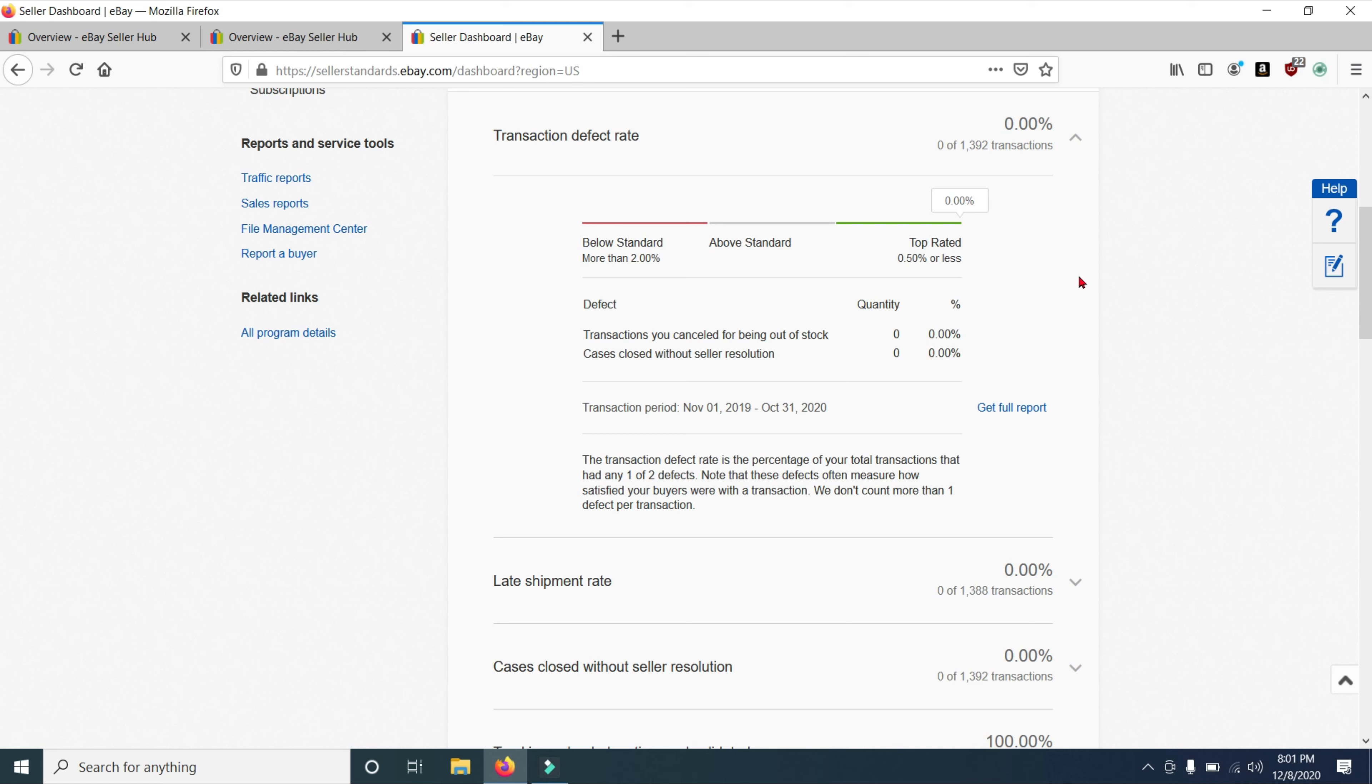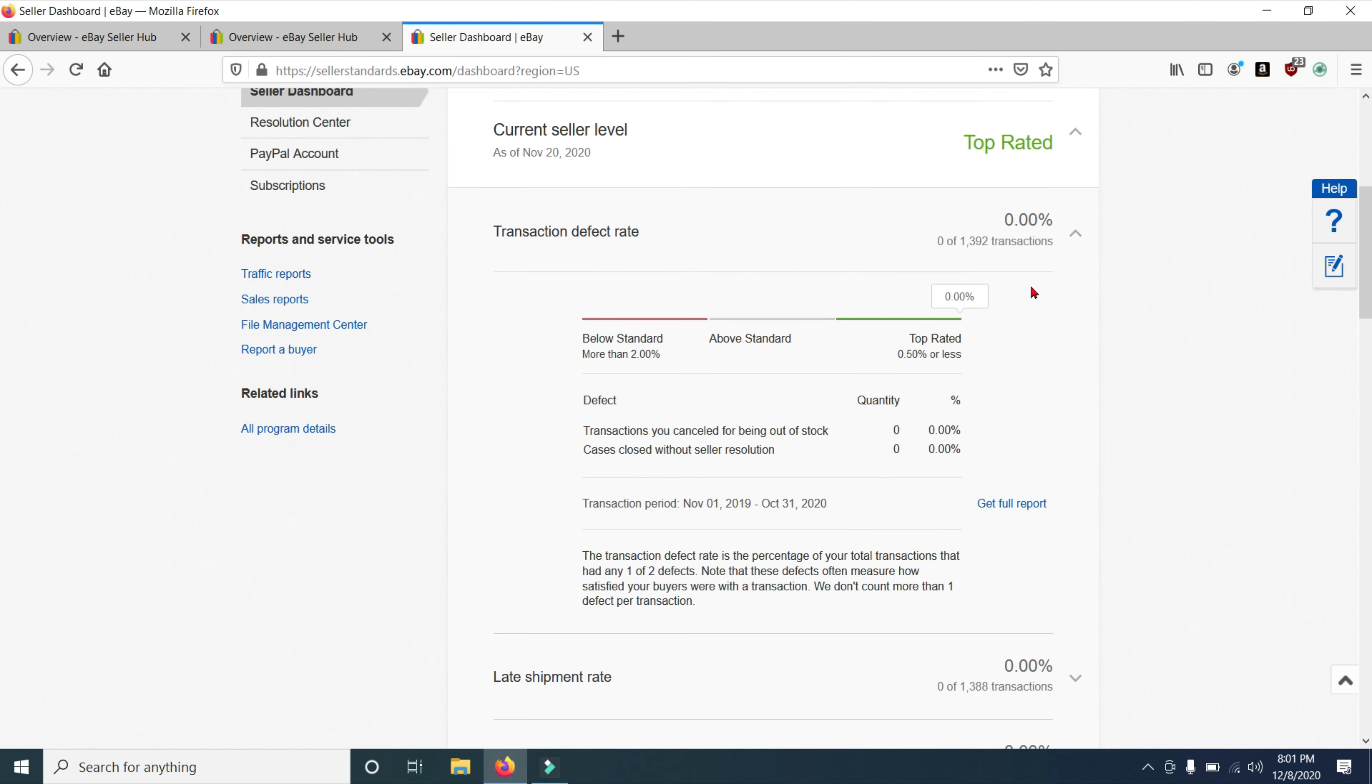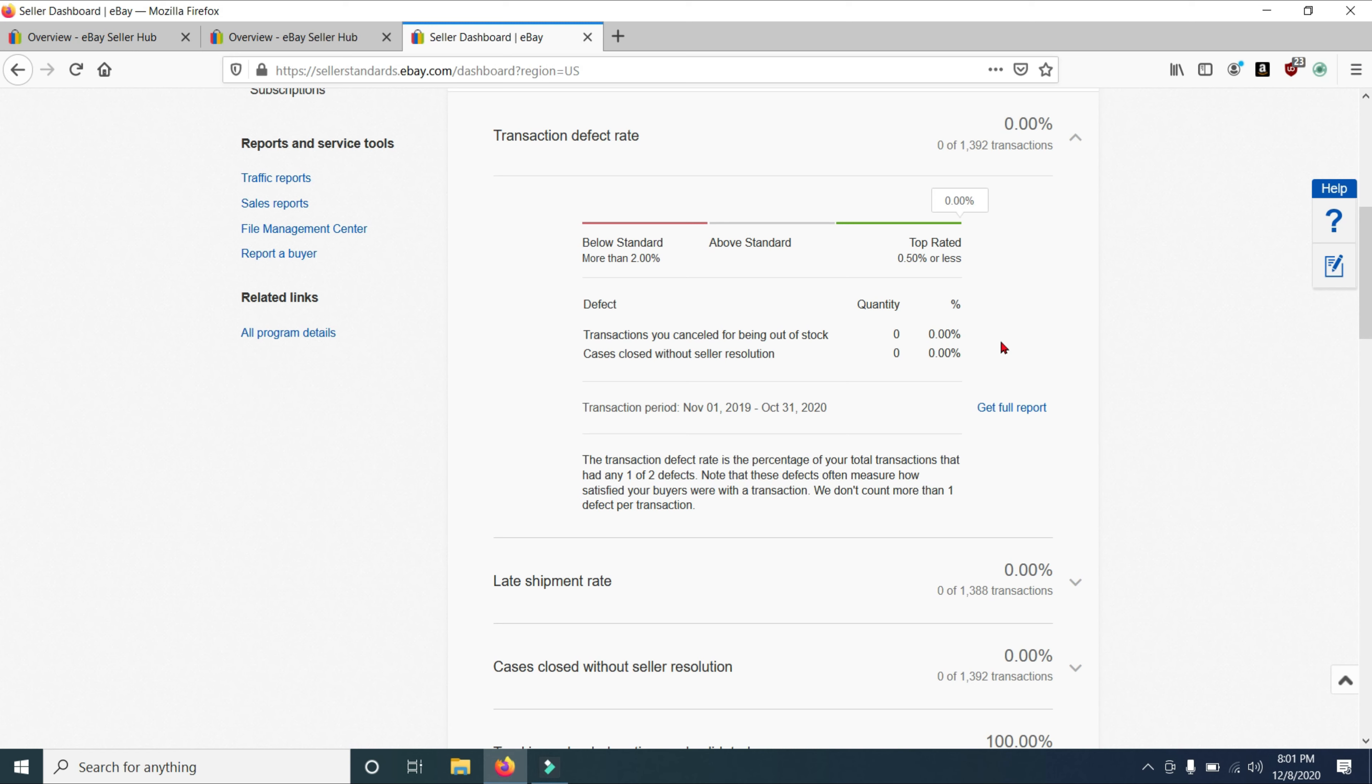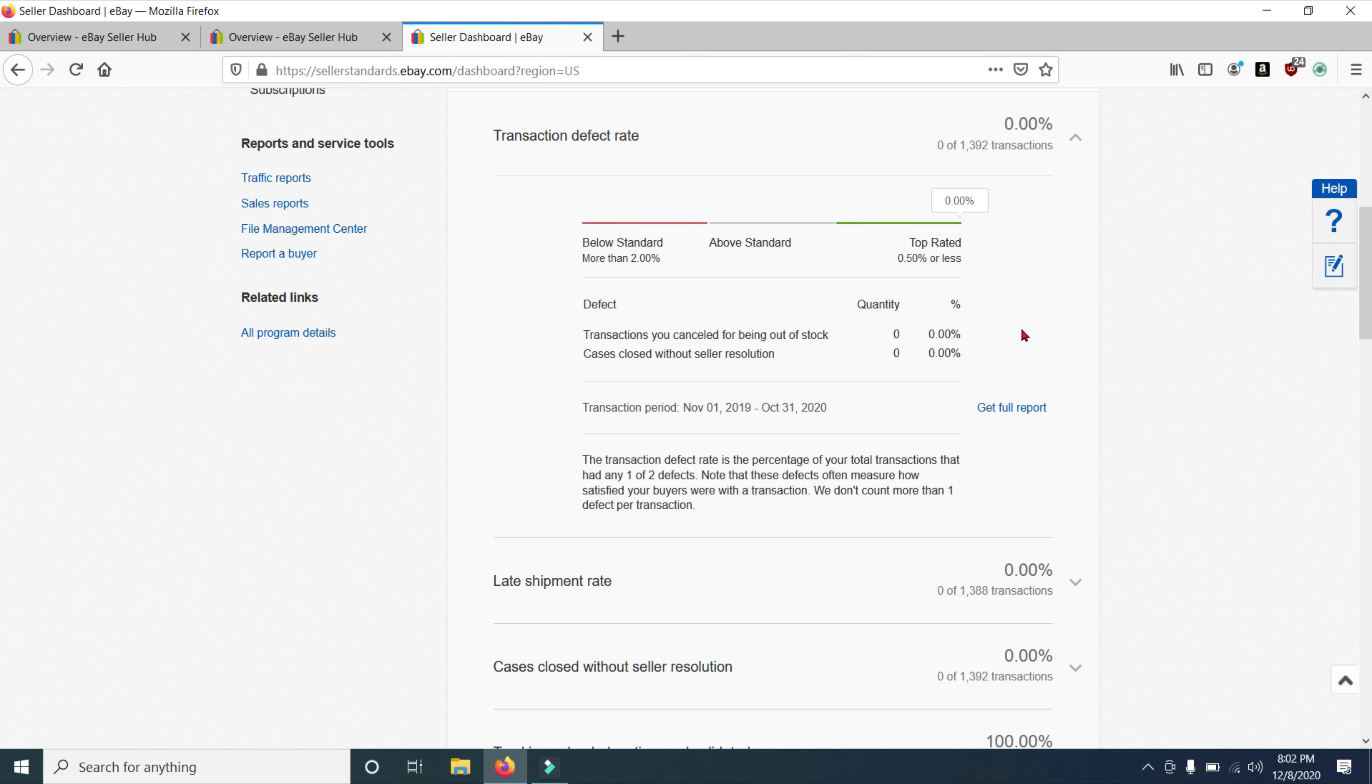If you have a defect rate of more than 2%, you are considered below standard. So take a quick look at what your transaction defect rate is. In this time period between November 1st, 2019 and October 31st, 2020, I had zero transactions that were canceled and I had zero cases closed without seller resolution. To be a top rated seller, you have to have a defect rate of less than 0.5%. And it includes two categories. Transactions you canceled for being out of stock or cases closed without seller resolution.